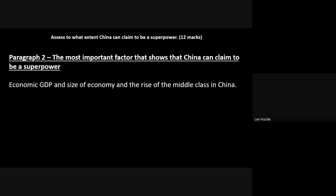So your paragraph two — think back to the advice you've been given: in a 12-mark 'assess' question, you put paragraphs in priority order. Your first big paragraph, paragraph two, has got to be the most important factor showing that China can claim to be a superpower. Pause and think: what is the most important factor? One of the biggest arguments here is China's economic GDP and the size of its economy.